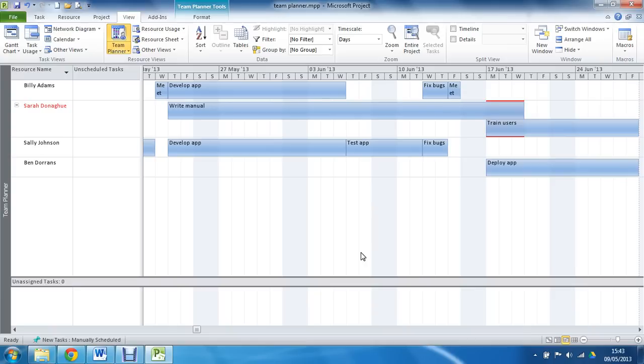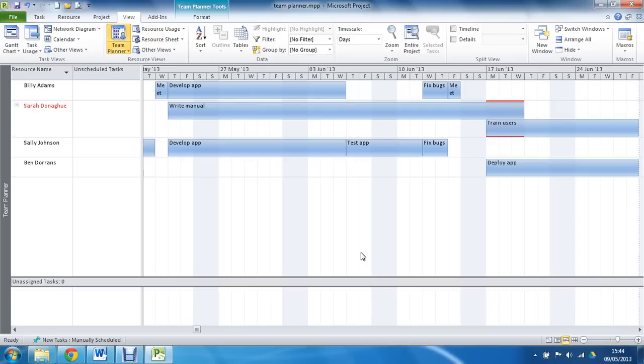Now, the great thing, or another great thing about this Team Planner, is you can make changes to it just like you can in Outlook. If you're familiar with Outlook, and that's what you use as your email editor. And what I mean by that is when we use things like the calendar, you can just drag appointments between dates, and you can do a similar thing here.